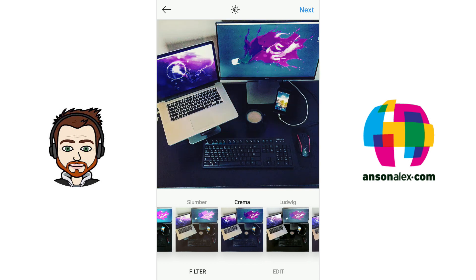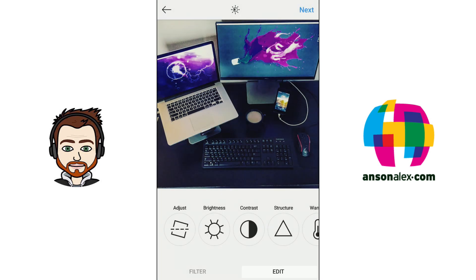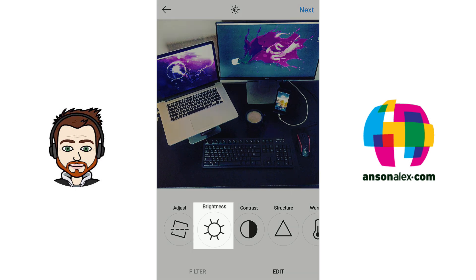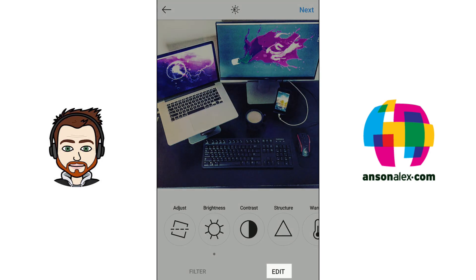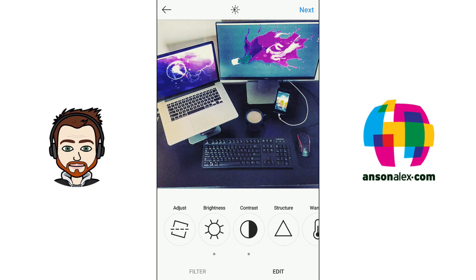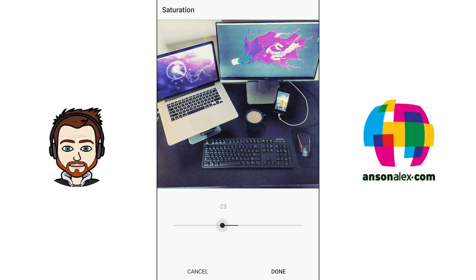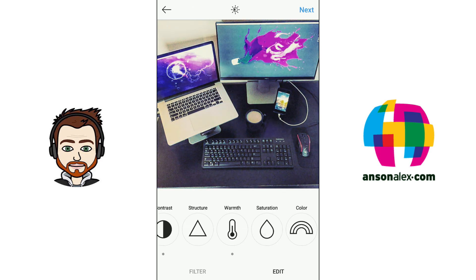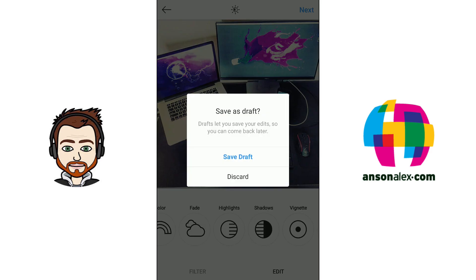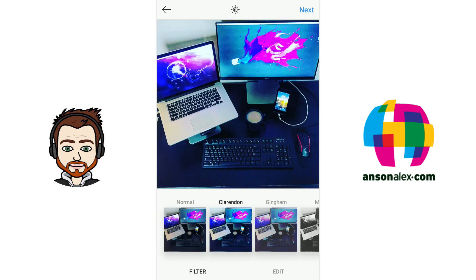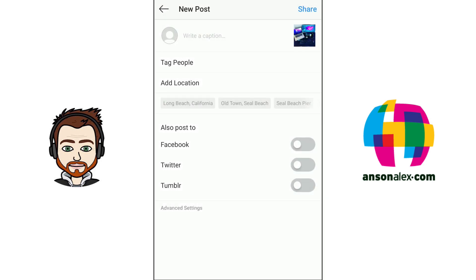Now you can use Instagram filters. At the bottom of the screen there are a number of pre-made filters — as you tap each one you can see a preview of how your photo will look. If you want to be more creative, tap the Edit button to access individual editing controls. For example, you can tap Brightness to increase or decrease it, then tap Done, and similarly adjust Contrast and other settings. I'm going to use the Clarendon filter and then tap Next.